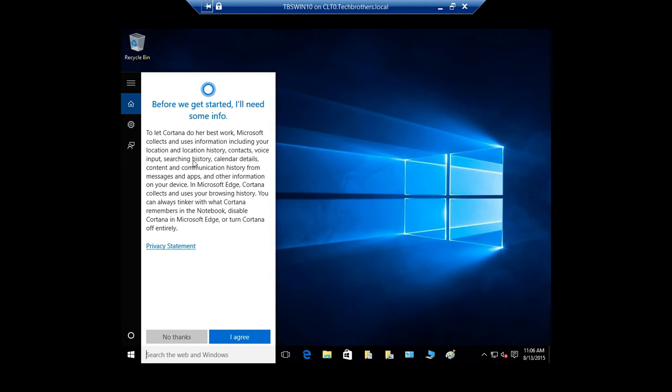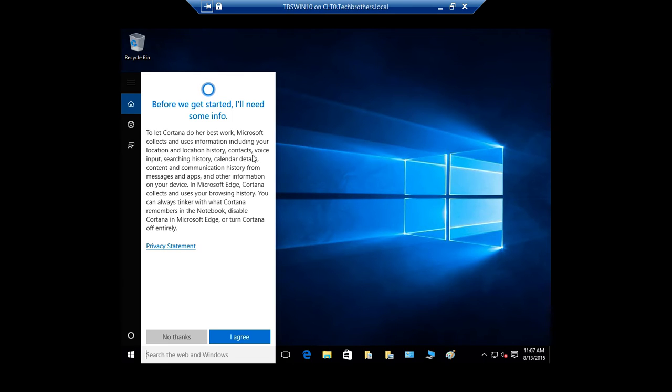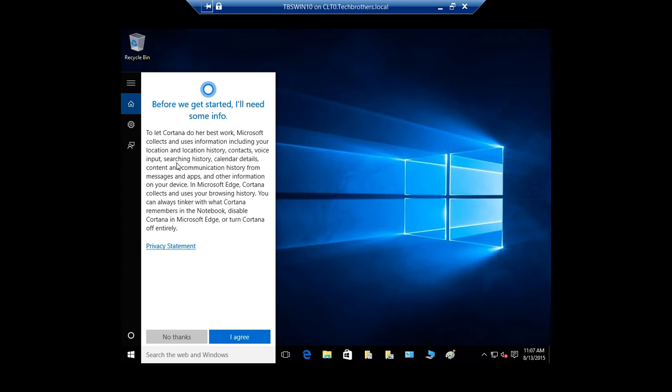It was off for me so I turned it on. As you can see before it gets started, a little bit information about Cortana. Cortana does her best. Microsoft collects and uses information including your location and location history and all that kind of good stuff. But keep in mind that some people get scared when it's right here that Microsoft keeps track of the location and contacts and voice input and all that, it's not that scary really.